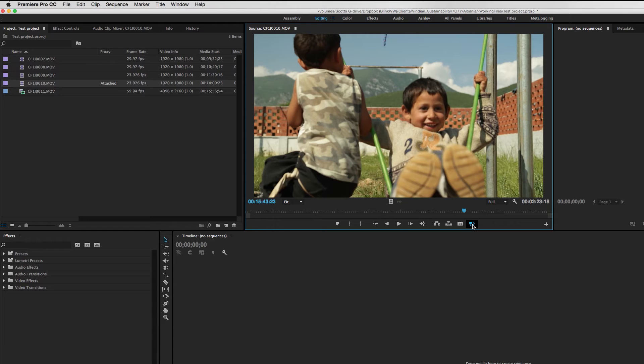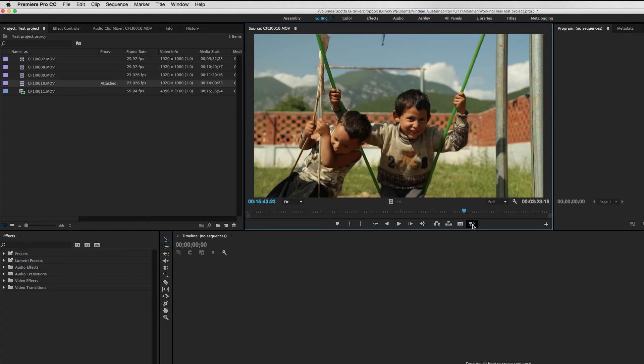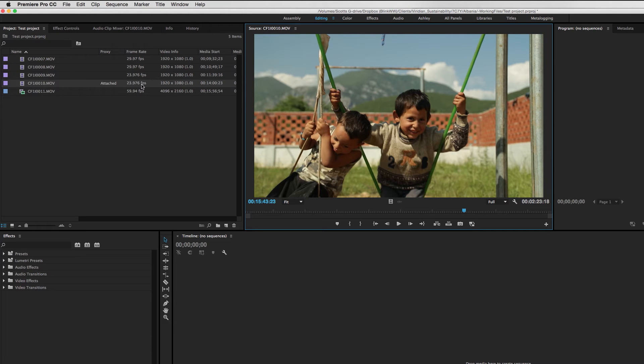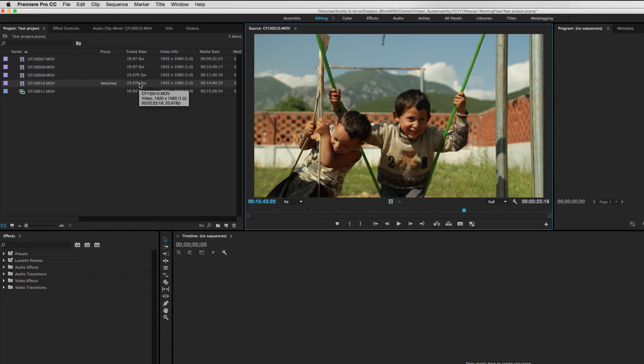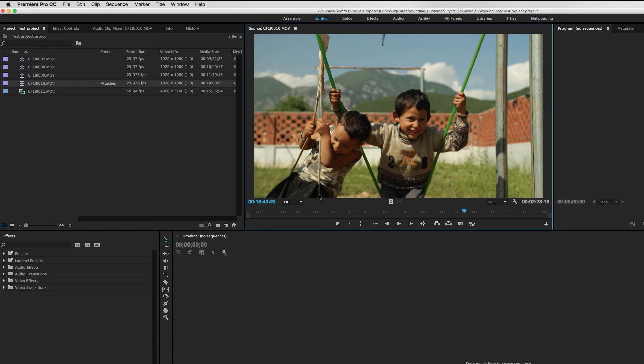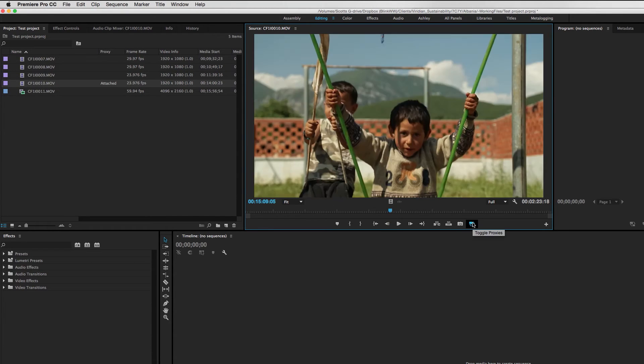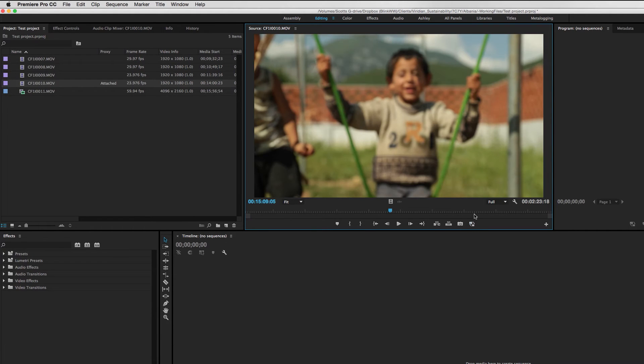And then it suddenly dawned on me that it must have something to do with the fact that this clip natively is 29.97, but Premiere is treating it as 23.976 frames per second. So my theory was that when a proxy was created, it was not created at 23.976 frames per second as it's interpreted in Premiere. Rather, it is created in a 29.97 frame per second clip. And thus, the run times of those clips are going to be different, which would explain why they do not stay in sync. Big problem.